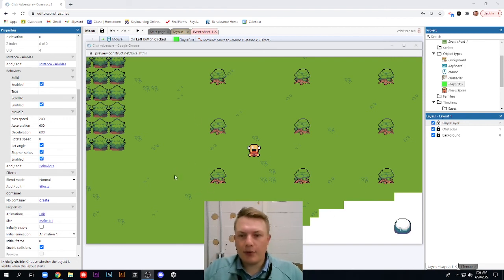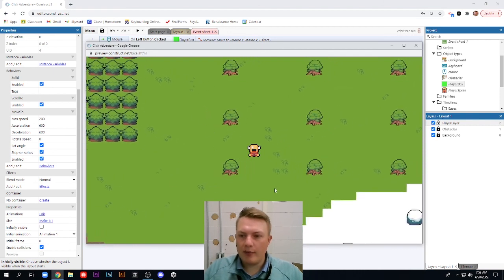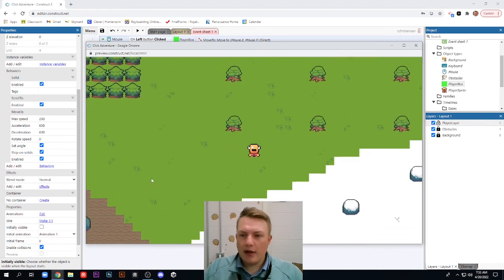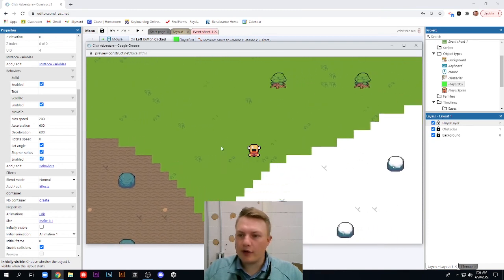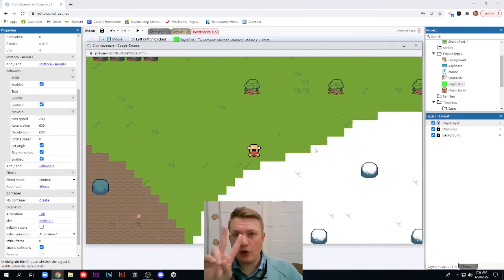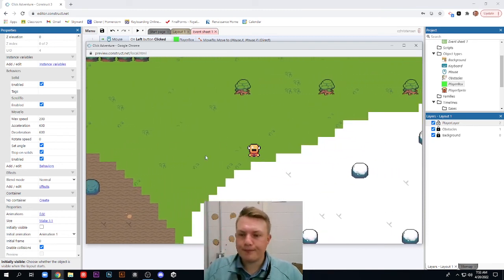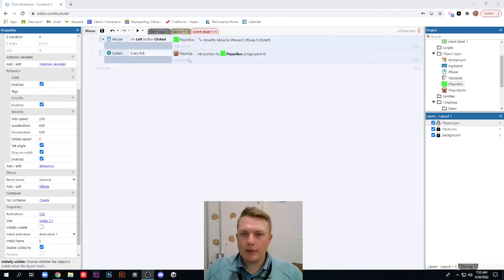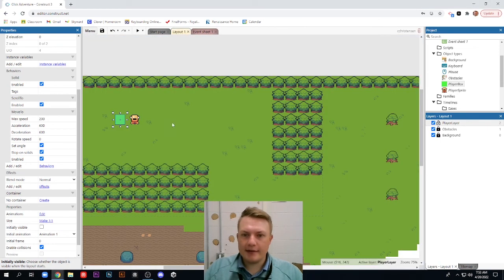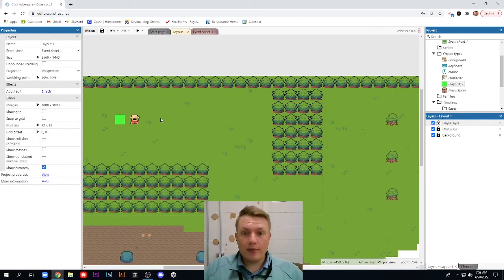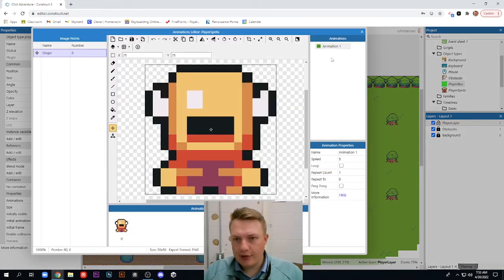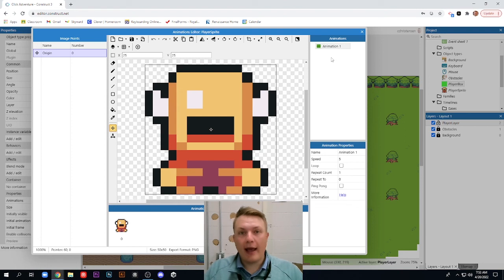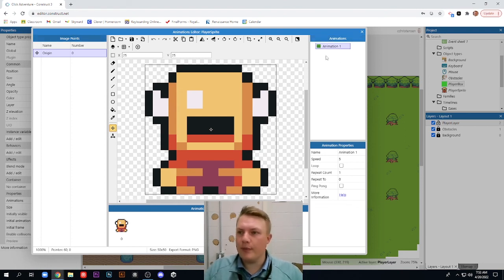In the previous video, we set up some sprite movement here. Anywhere we click, our little sprite moves. So if you're not sure how to do that or you don't have this set up, go back and watch video two where we add in some events and some sprites. Now, what we're going to be doing today is we're going to be taking this player sprite and we're going to add in some additional animations. Then we're going to add in some events that trigger those animations based on certain movement.